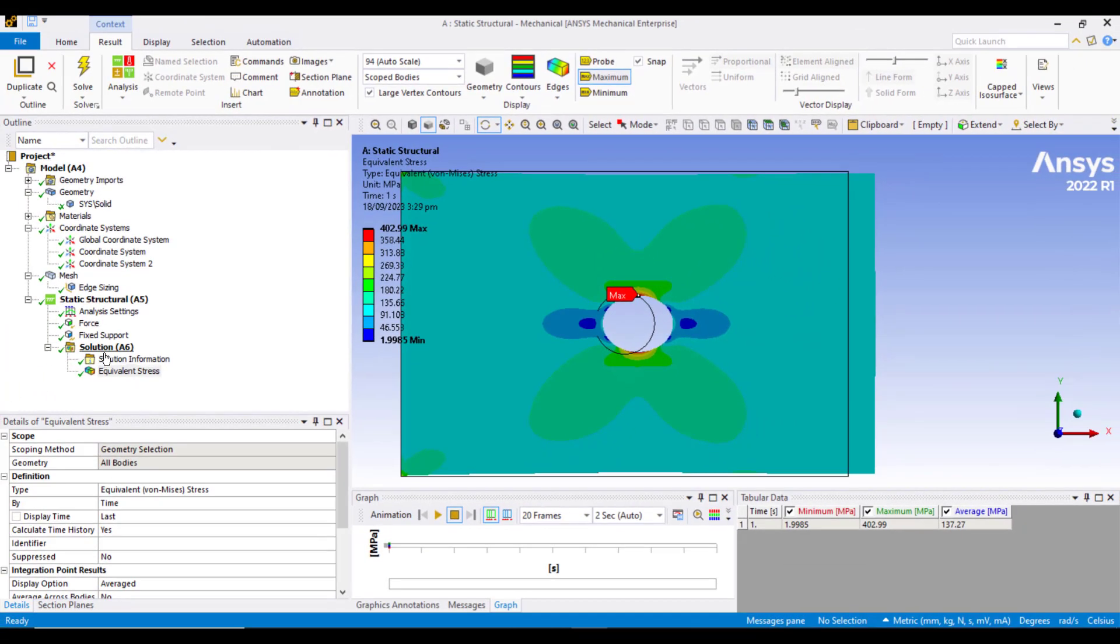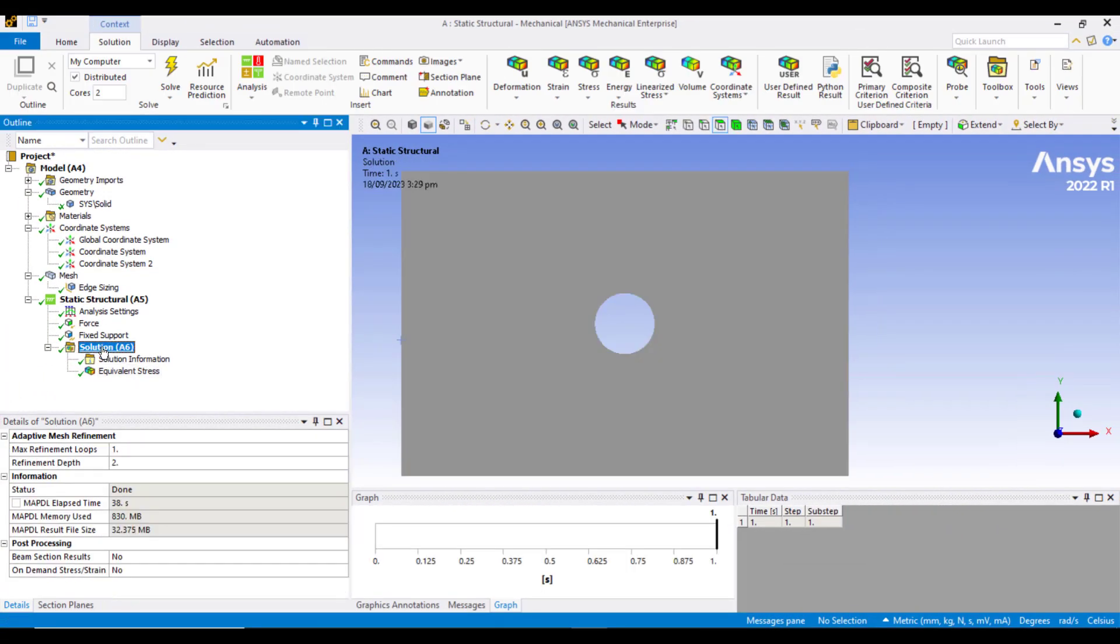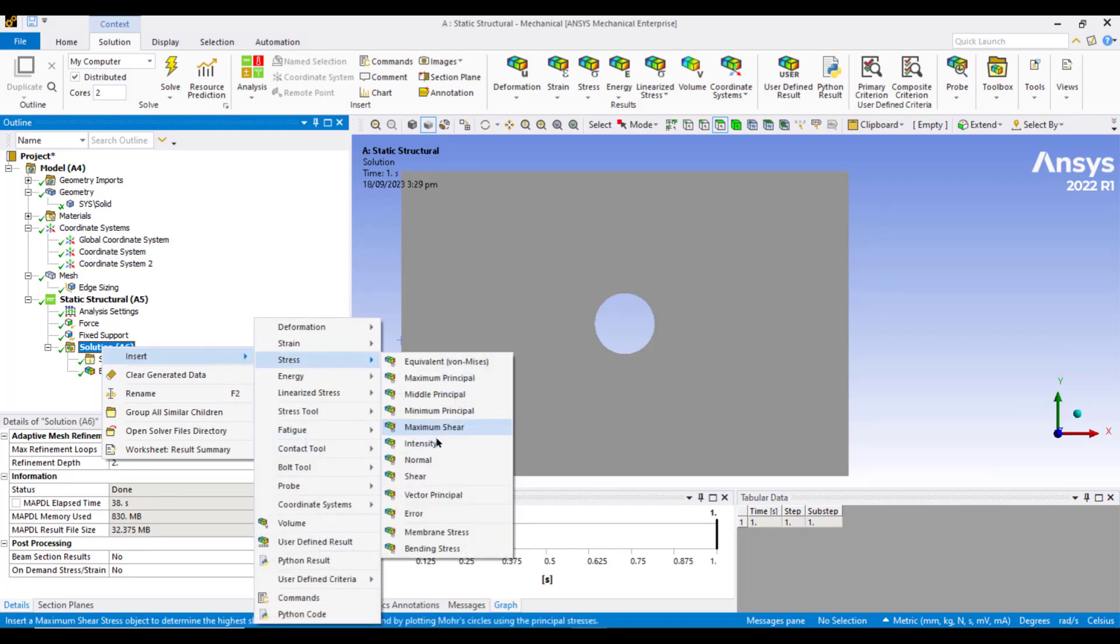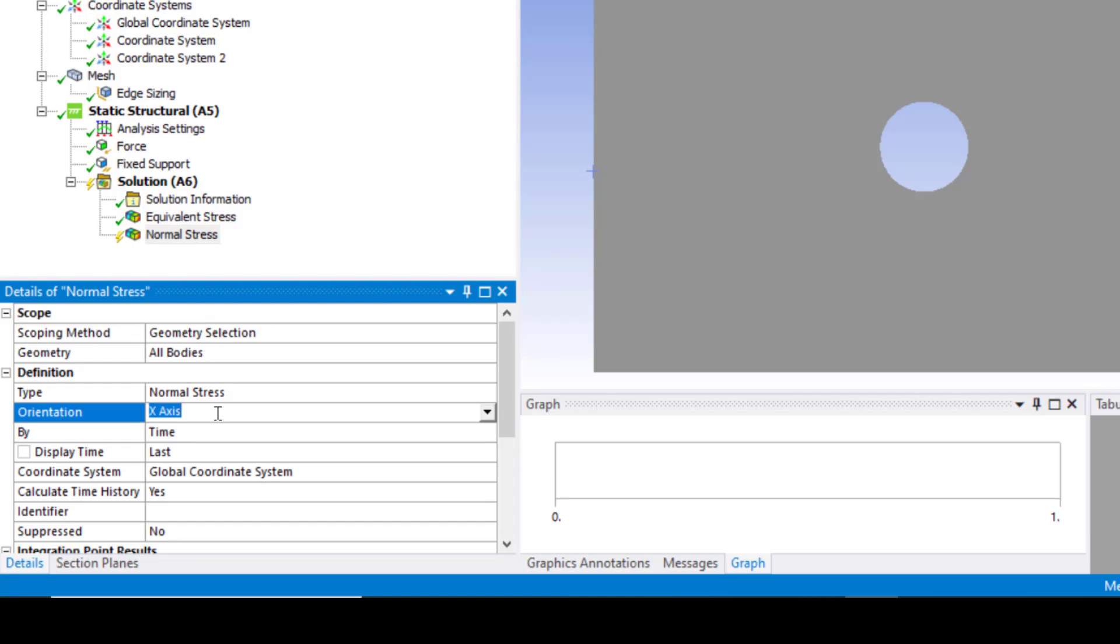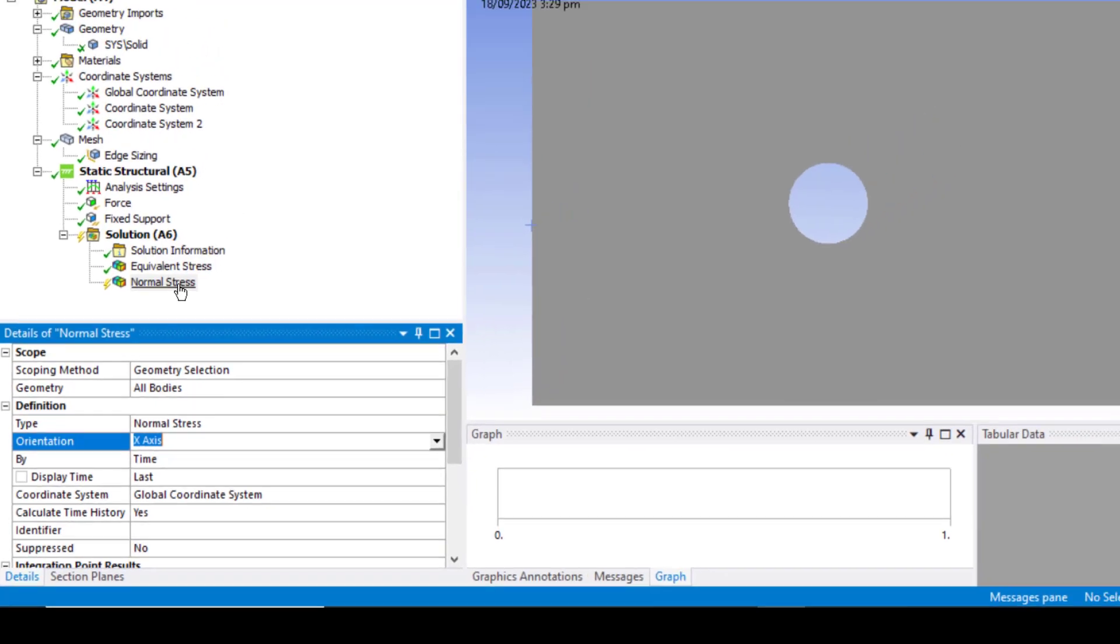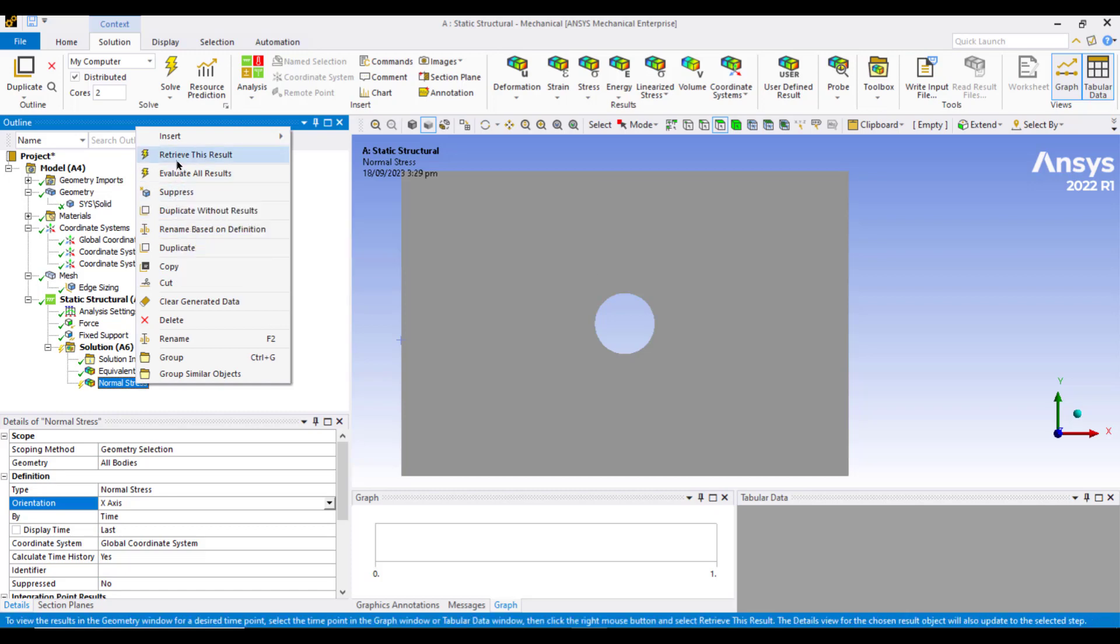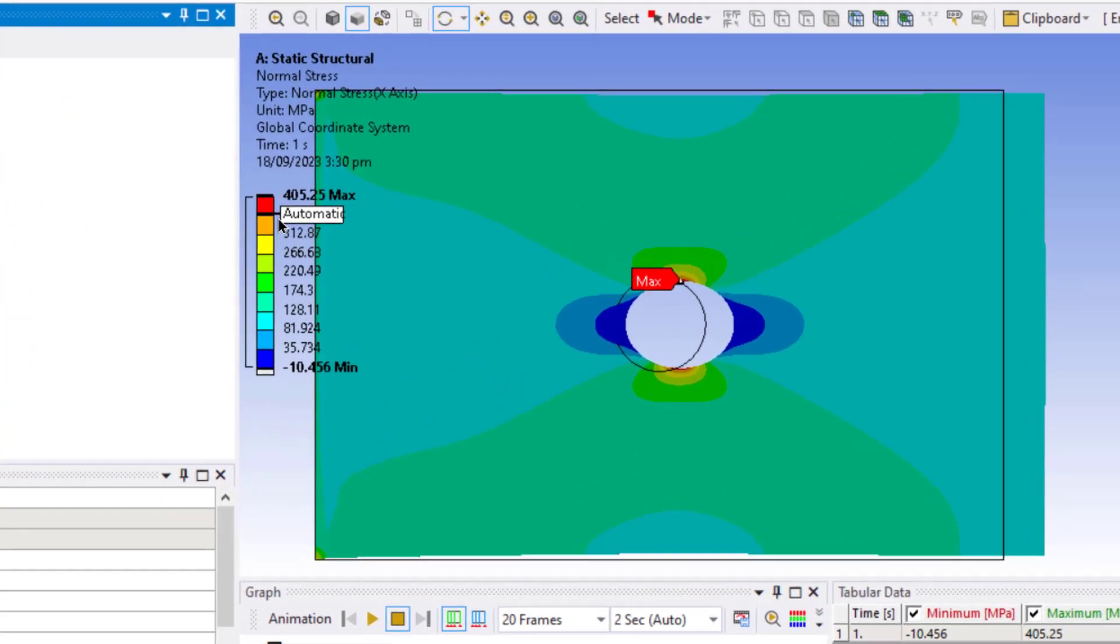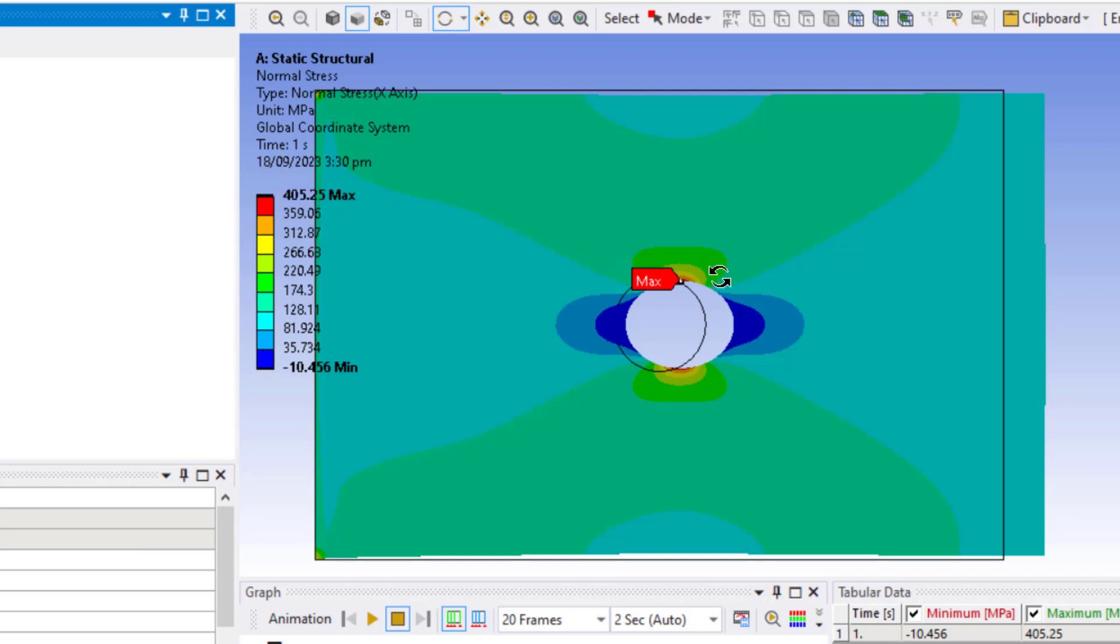Now we will calculate the normal stress by right clicking on the solution tab and insert stress and normal stress. So we will have to tell ANSYS in which direction we want to calculate the normal stress. We want to calculate the normal stress in x-axis, so let's calculate it along the x-axis. Right click on this normal stress and click evaluate this result. So if you see the maximum normal stress, it is the same value, almost the same value that we have got by equivalent stress.